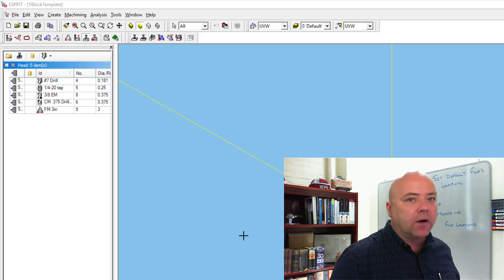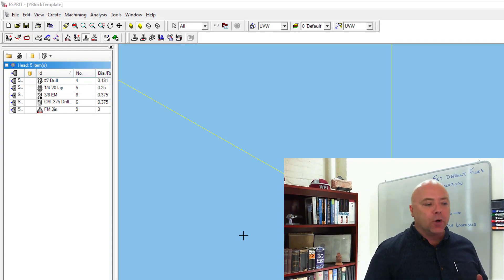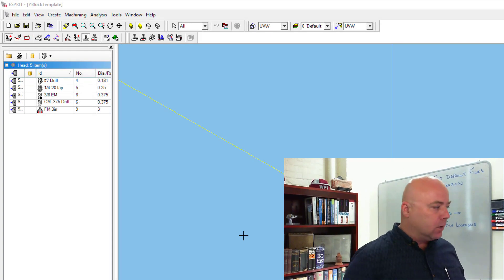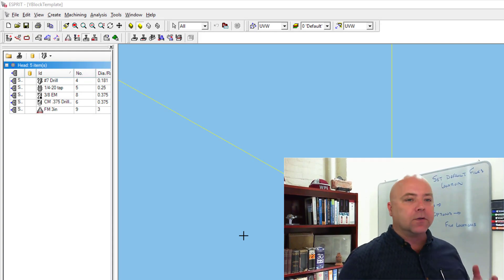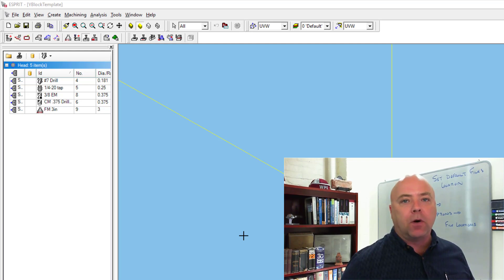Now that we've got our template file open, we're going to merge our solid part, the solid model file that we have for this part into the template file.